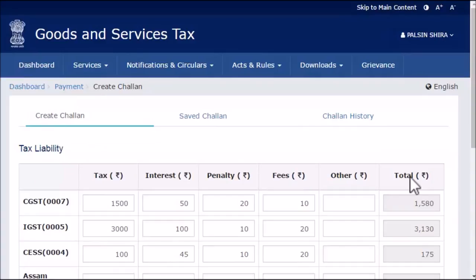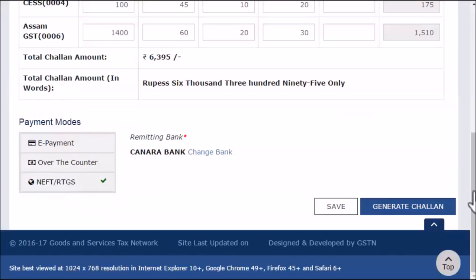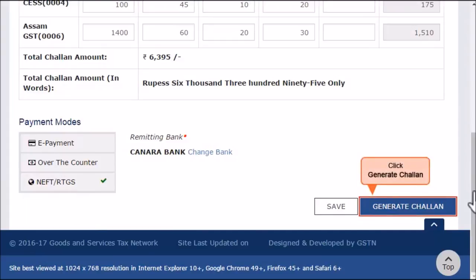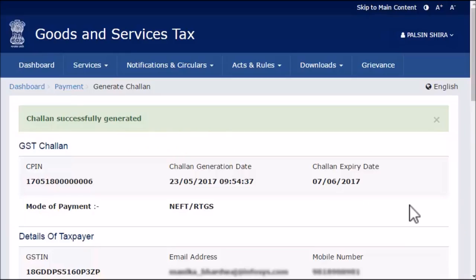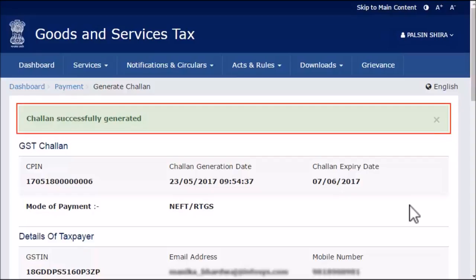Scroll down on the next page that appears and click the generate chalan button. The GST portal will display a message indicating that the chalan has been successfully generated.